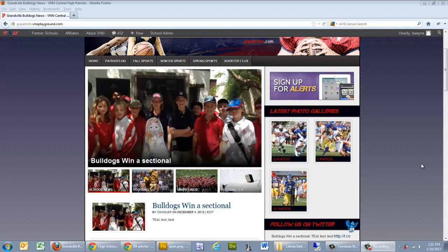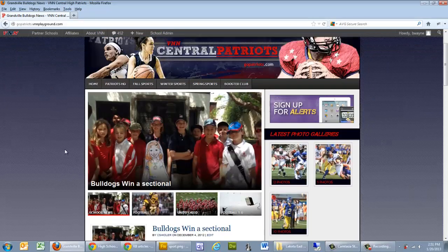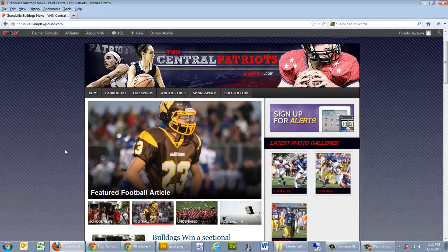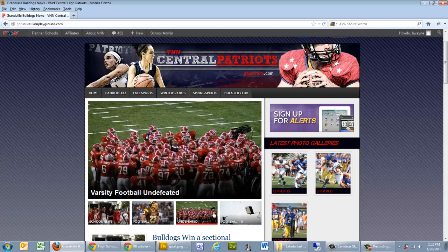Welcome to the VNN guide on inserting an article into a website showcase area. The showcase area is the front page of your website or the front page of the individual sports sections that shows up right at the top, giving you the four most recent articles along with the featured images.